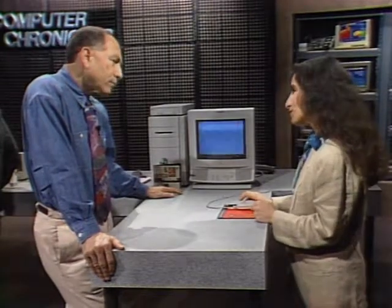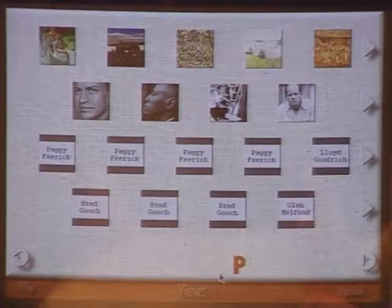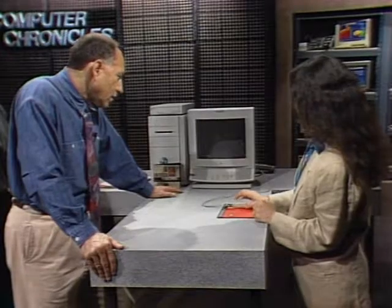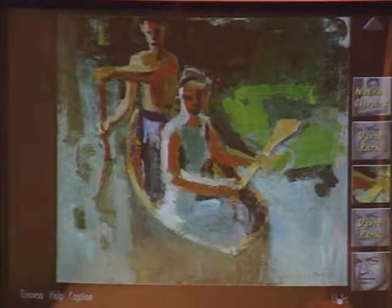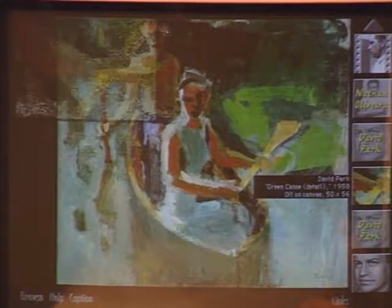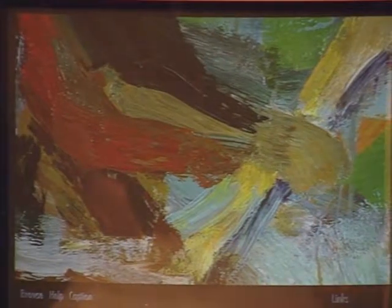Another feature you can't get in a museum is the detail view of a work of art. This title has 24-bit color replications of the works of art, which is different from anything else on the market. Looking at the Green Canoe painting by David Park — sometimes we think you really want to see great paintings on a CRT, but there are things you can do with the computer that you couldn't do in the museum. One is the artist clip we just saw; another is a detail zoom. A pre-chosen area of the painting is stored, and clicking the icon gives you the full-screen version where you can see the brush strokes.